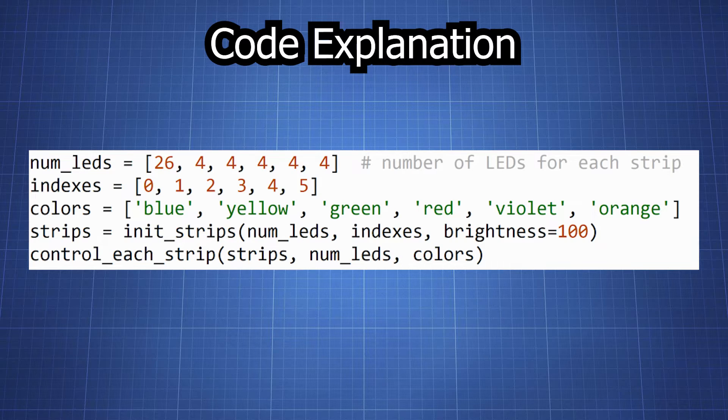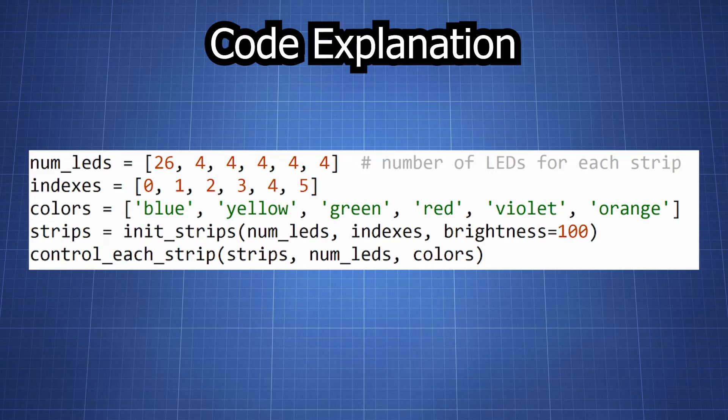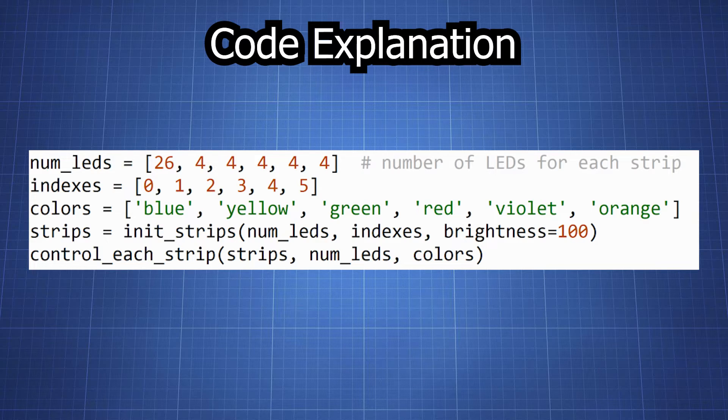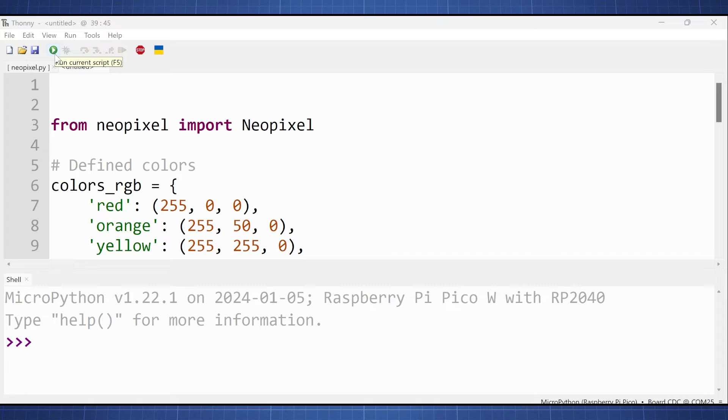In the final section of the code the number of LEDs for each strip and their indexes are defined. We initialize the strip and then we set the brightness level. Then we call the control each strip function to set the color of each LED strip. And that in short is how the code works.